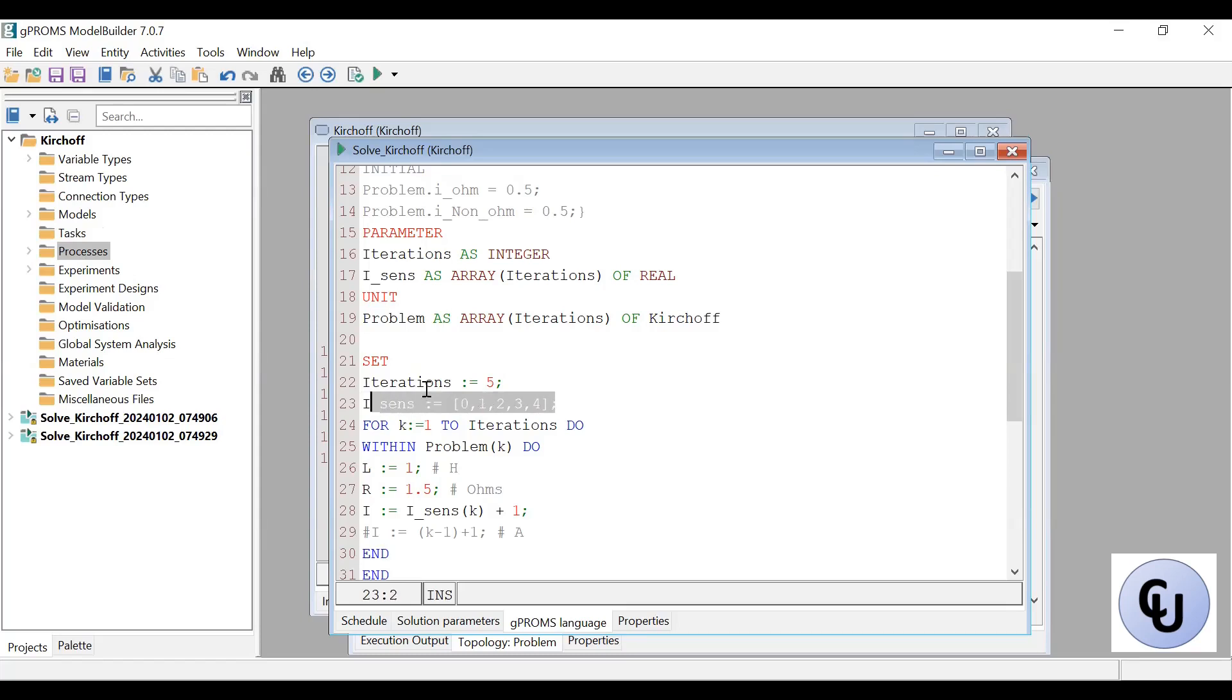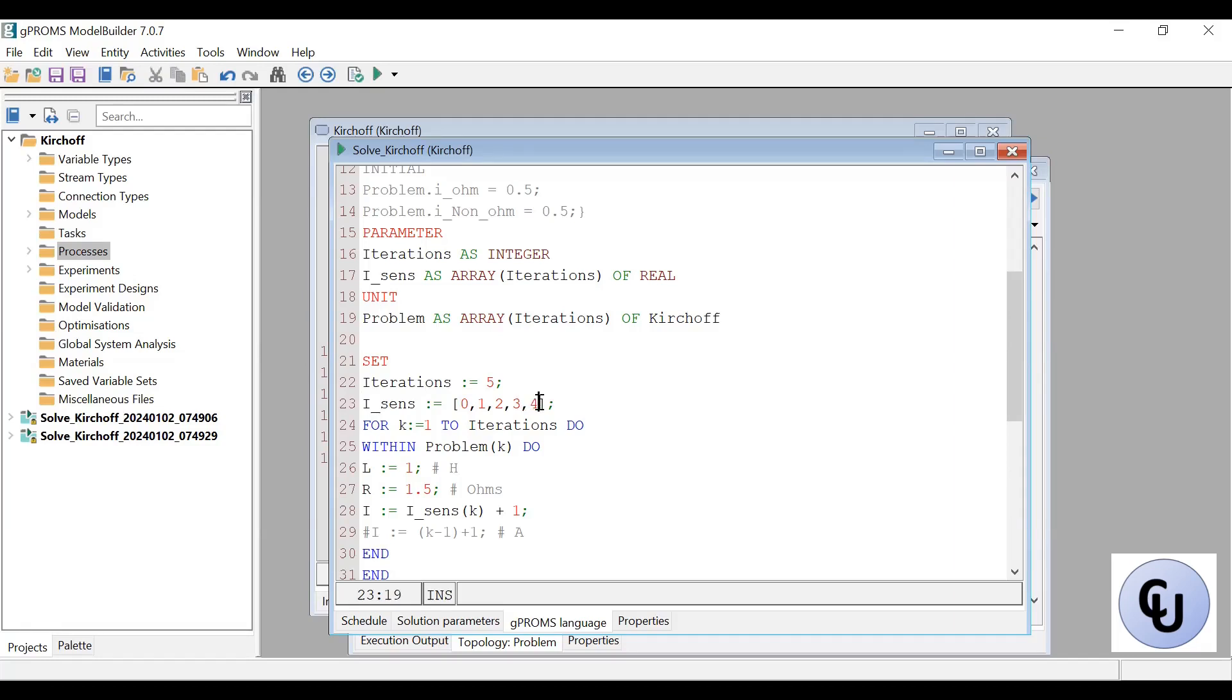So for the first iteration, I'm not going to change, I'm not going to add anything. The second case, I'll add one. The third case, I'll add two. The fourth case, I'll add three. The fifth case, I'll add four.